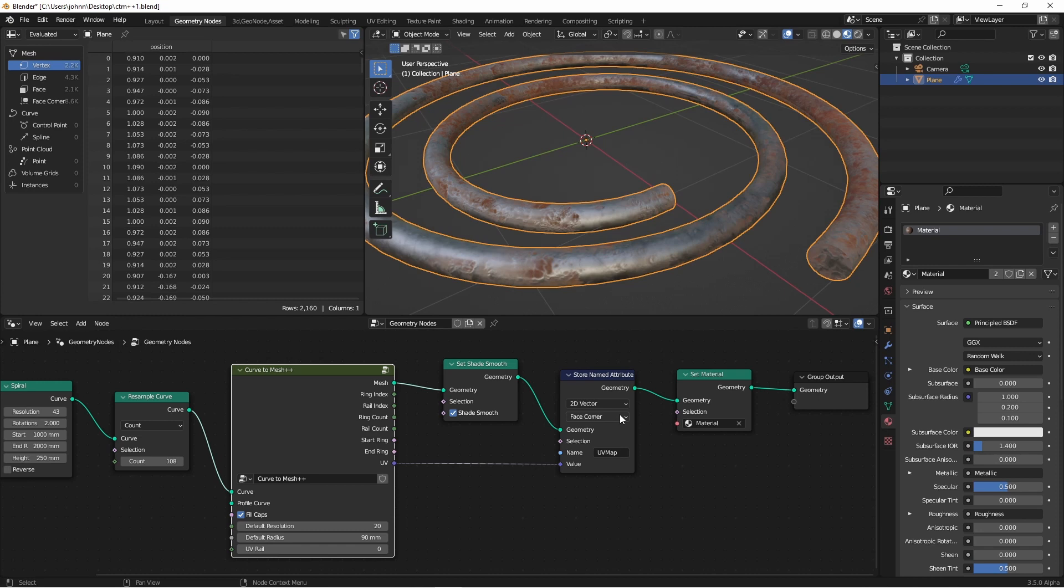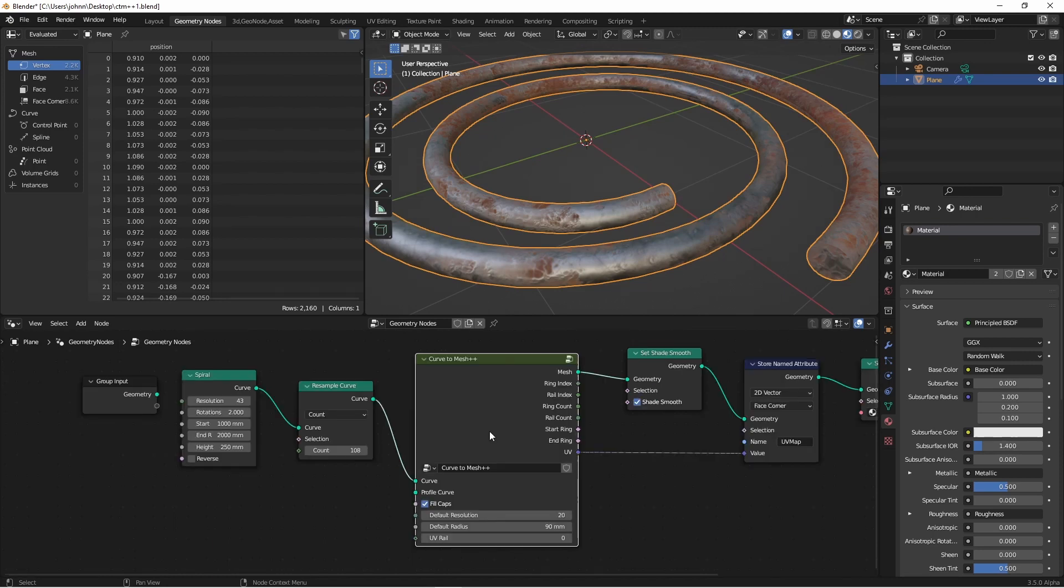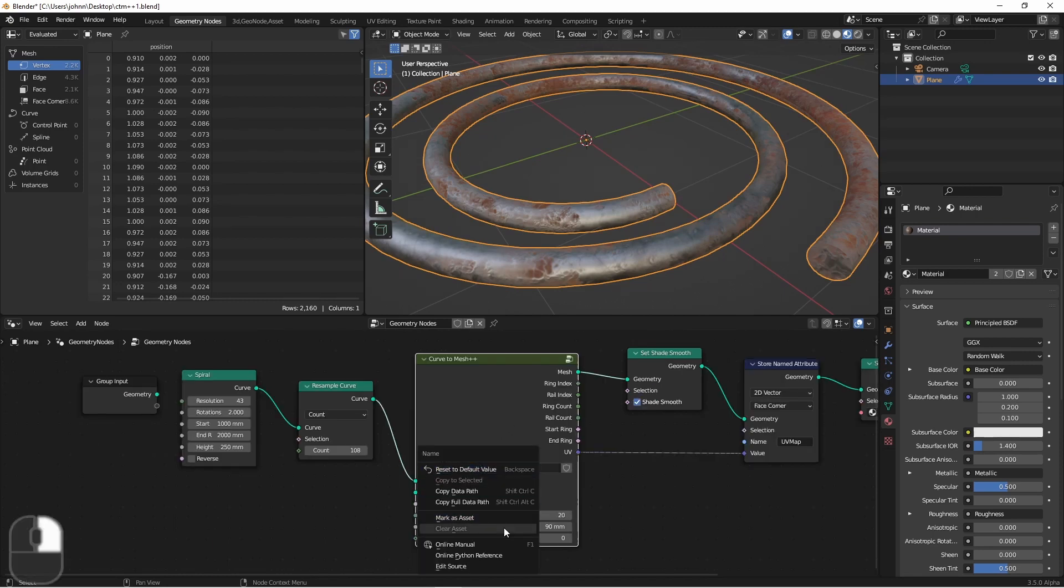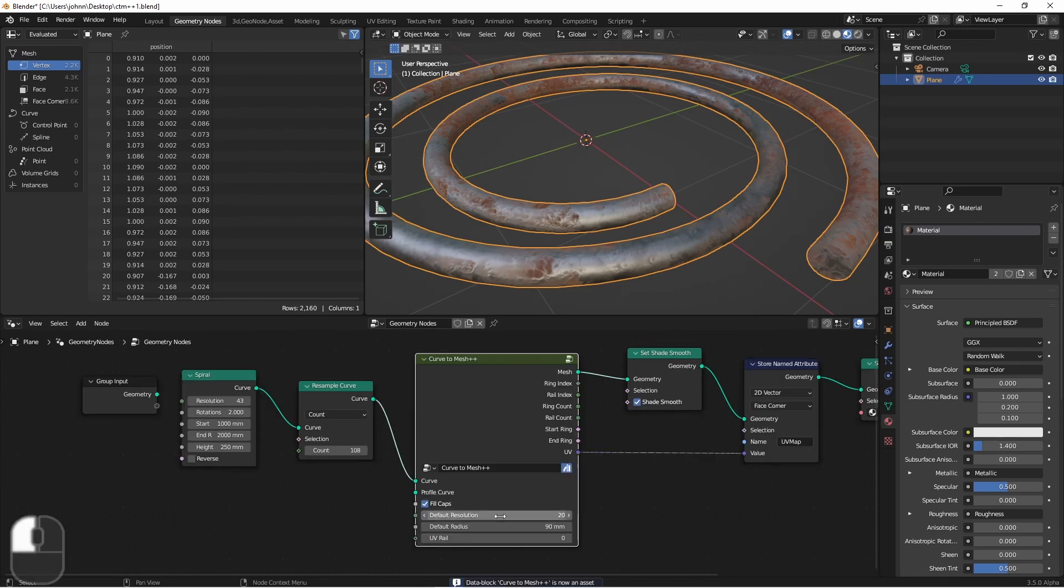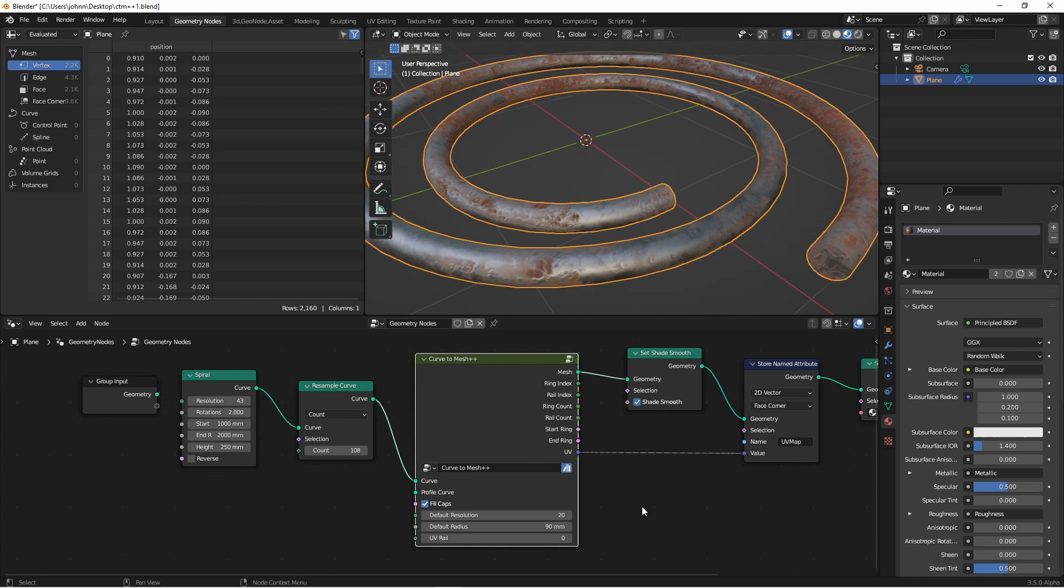And being able to write directly to the UV maps is going to be a great benefit in the upcoming version of Blender. The only thing left to do here is to mark this as an asset, and then save this into one of my asset libraries. And then the next time I go to add a curve to mesh node, simply search curve to mesh, and instead of choosing the regular one, choose curve to mesh plus plus, and I'll get all of these extra options for free.